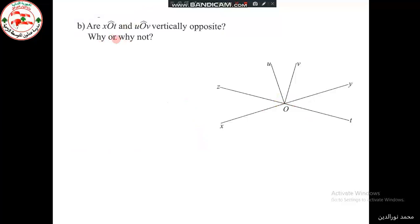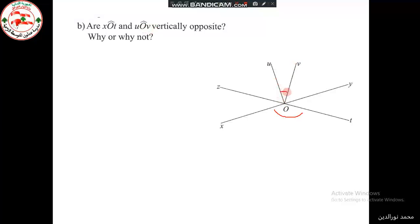Part B: Are the angles X, O, T and U, O, V vertically opposite? Why or why not?